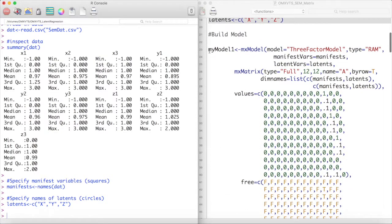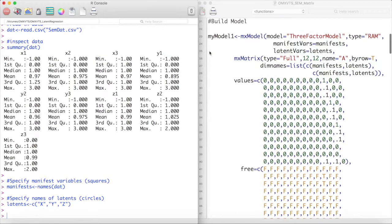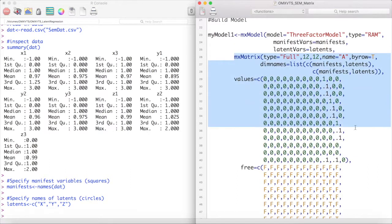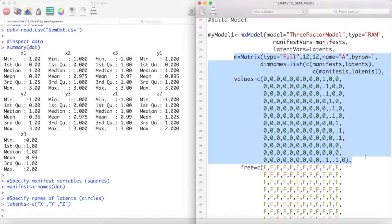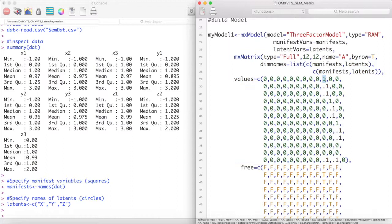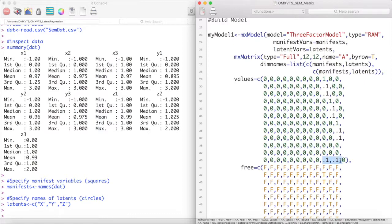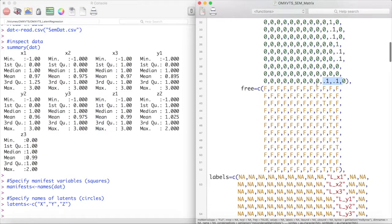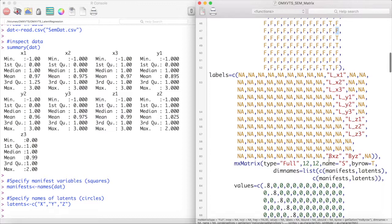Now we can build our model. The A matrix includes all single-headed arrows in our model. This includes the factor loadings as well as the latent regressions. Notice that we fixed the first factor loading from each latent variable to one. We have also freed paths for our latent regressions. We will label these latent regressions BXZ and BYZ.